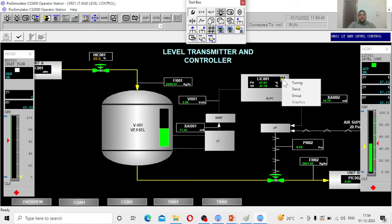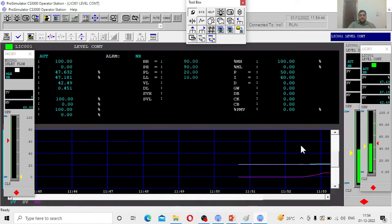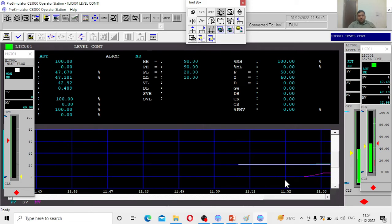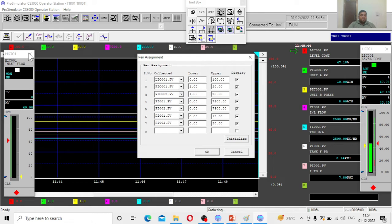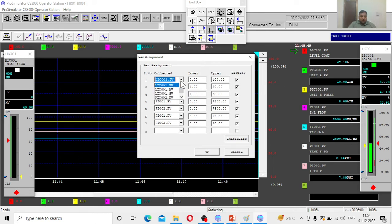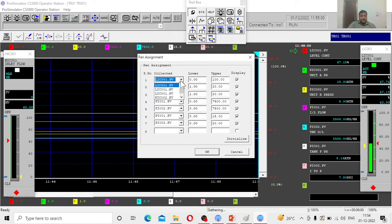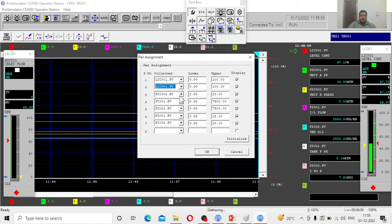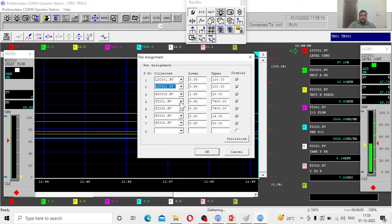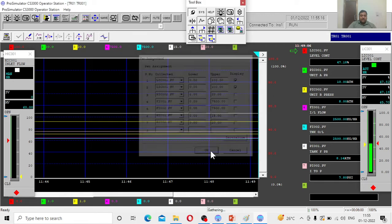If you want to see the trends, let us plot the trends. This is how I normally plot the trends. Level indicating controlled - process value and set value. I wanted to see these two things only.